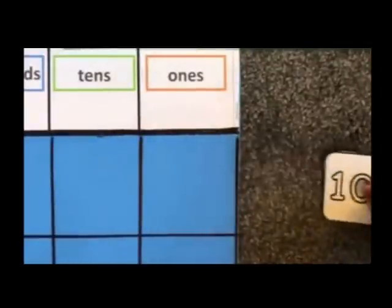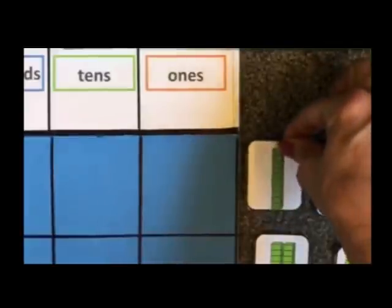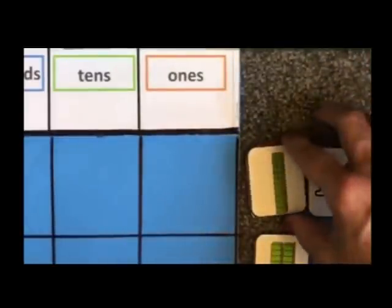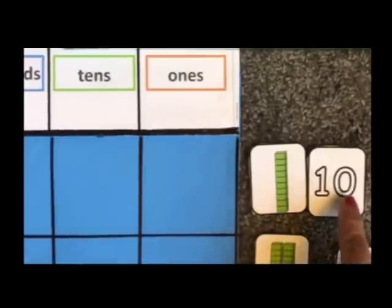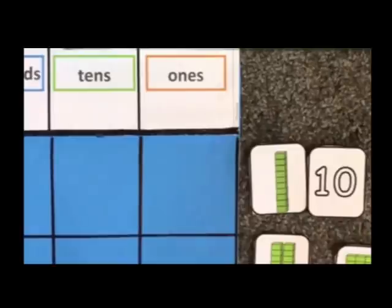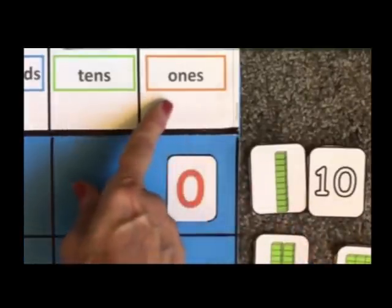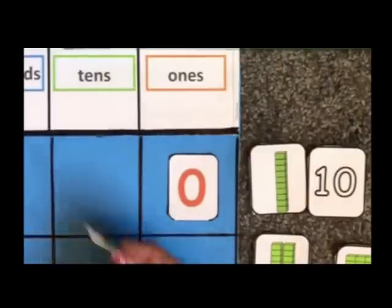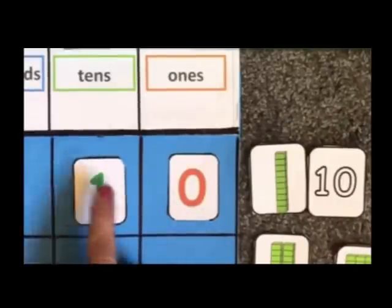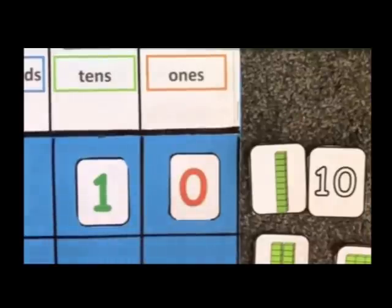This is 10. The child has to match it with the correct pictorial. We know this is a set of one ten and zero ones, so we make that number on the chart. The zero goes in the ones place, and then we have one group of ten in the tens place. That digit equals the number 10.